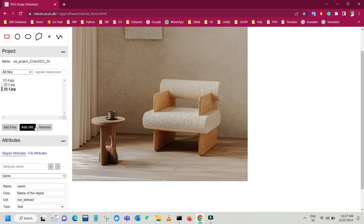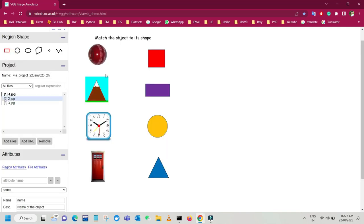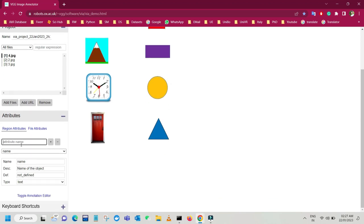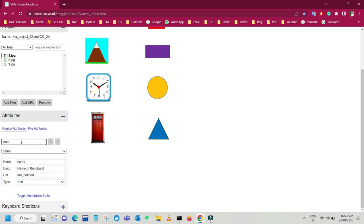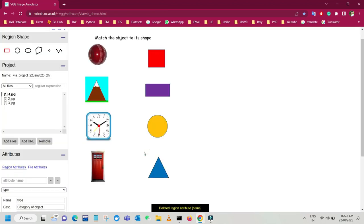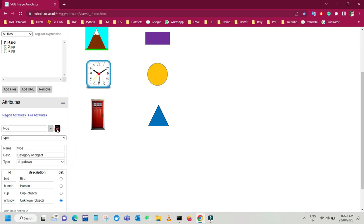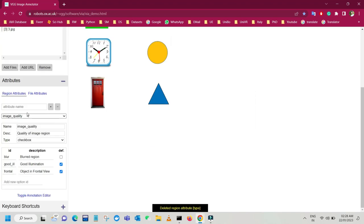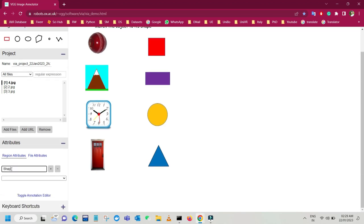The second thing is you have to define the attributes that you are going to label in those images. For this image, we have different shapes. Let's create a shape attribute. Here you can see there is a list of attributes already defined: name, type, and image quality. You can remove those as well. For simplicity, I'm going to remove them. Just write the name in the box and click minus. It will ask 'are you sure to delete this attribute?' — click OK. Now we have removed all default attributes.